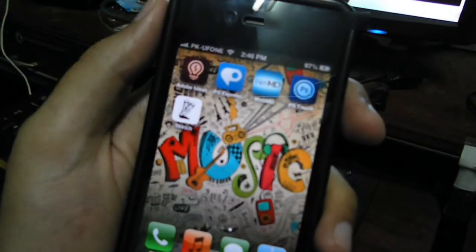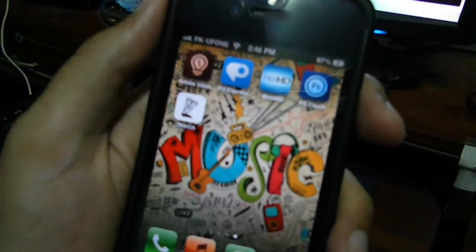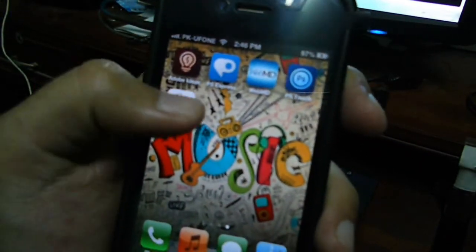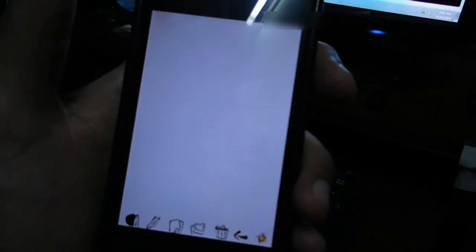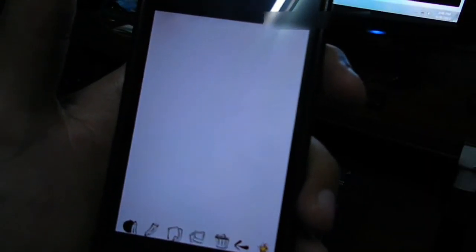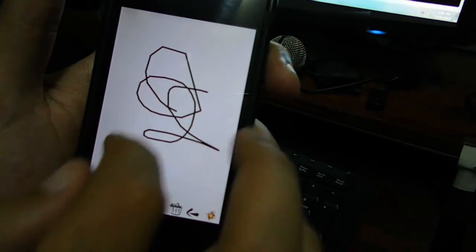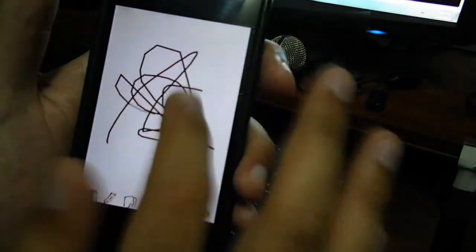Ah voila. The Sketch application is here. And you can click upon it. Here you see your Sketch application is here. Great.